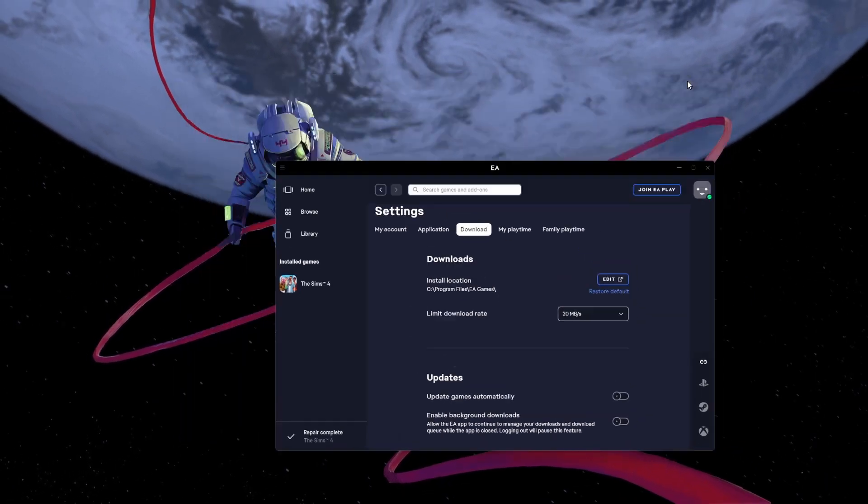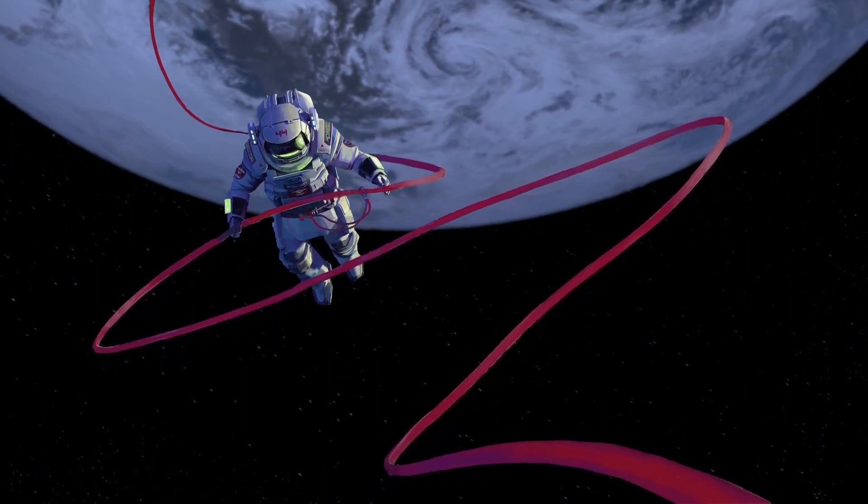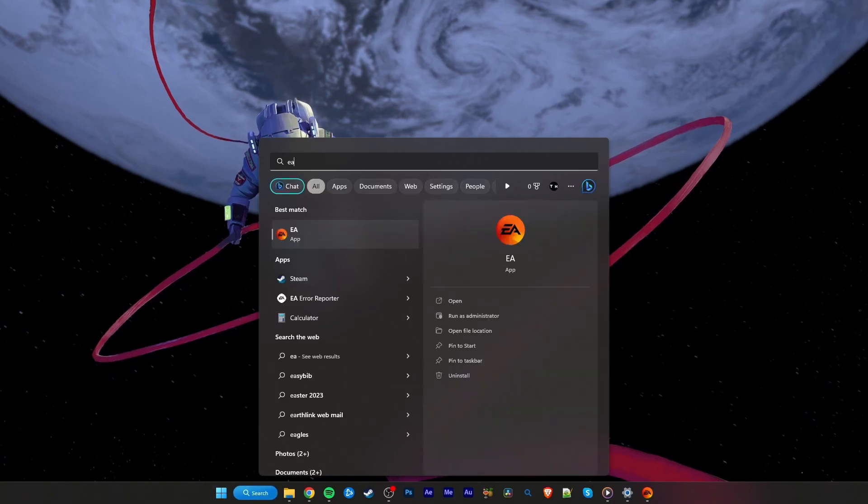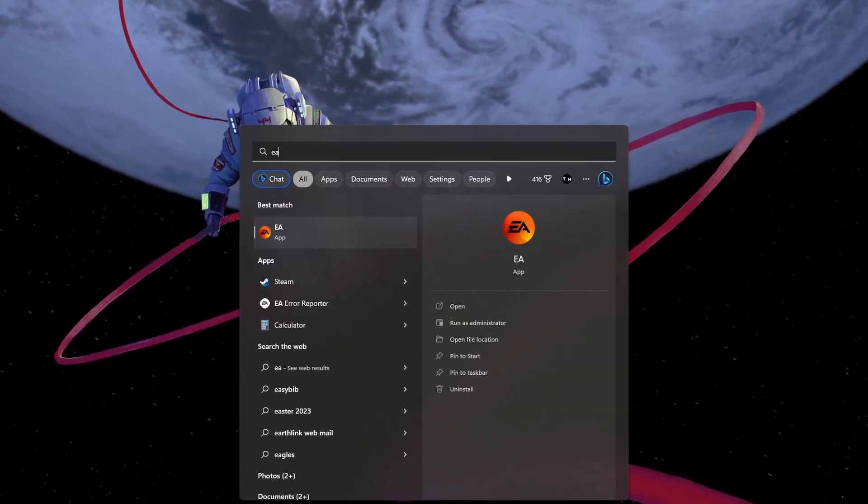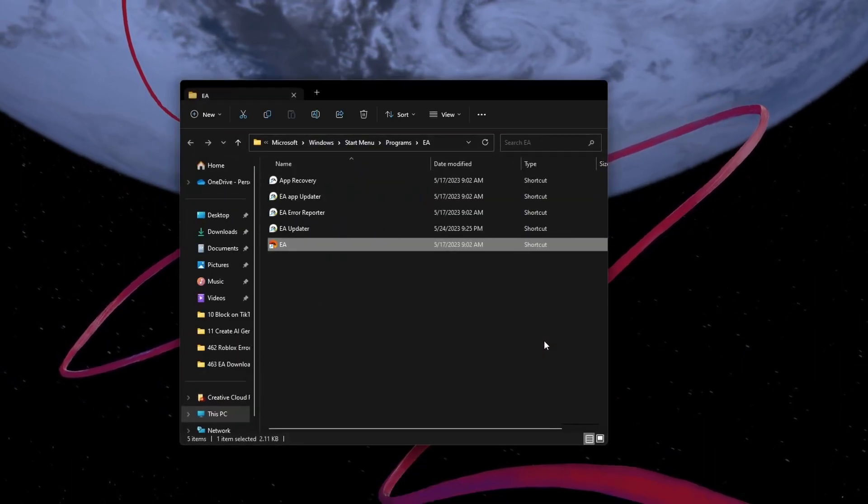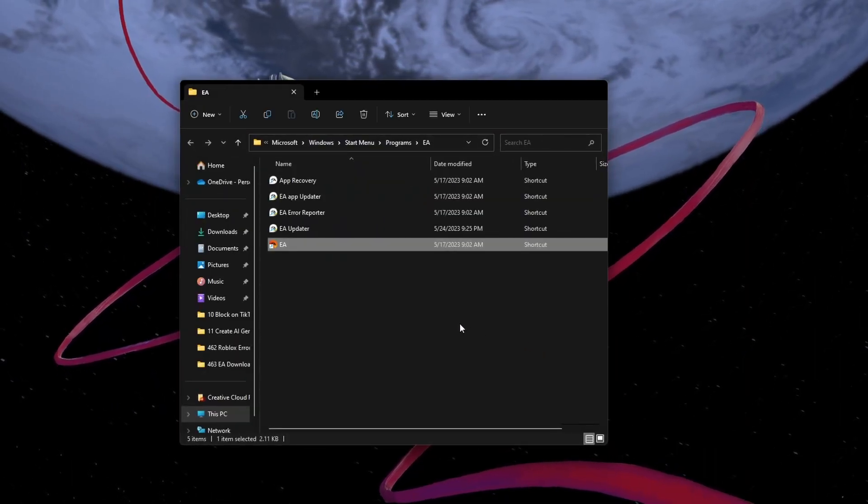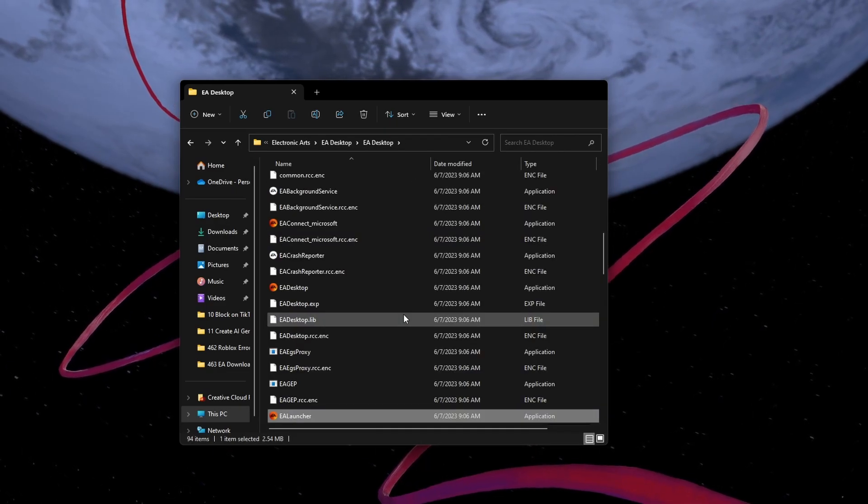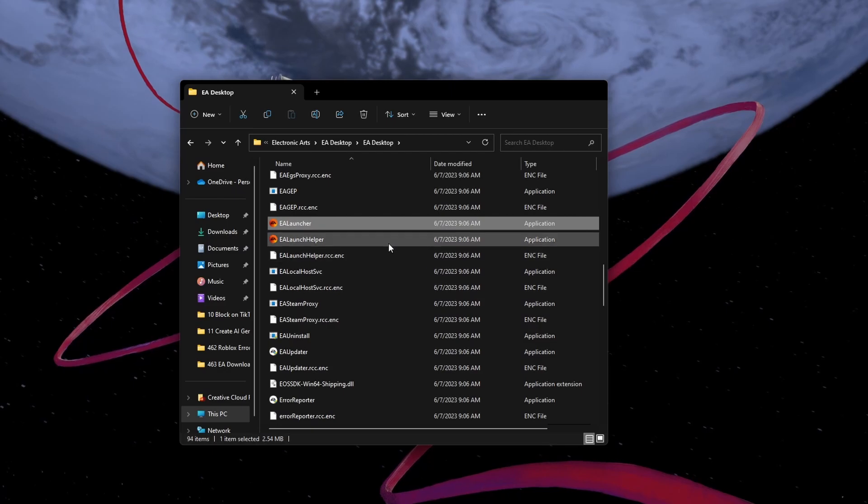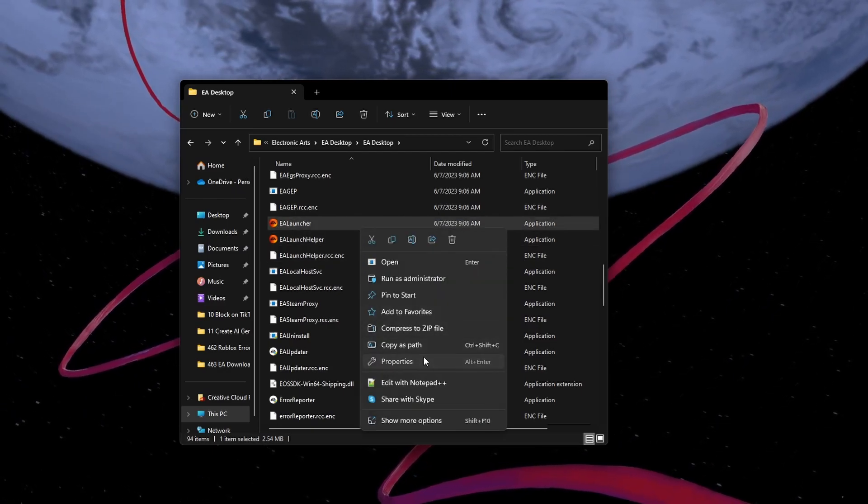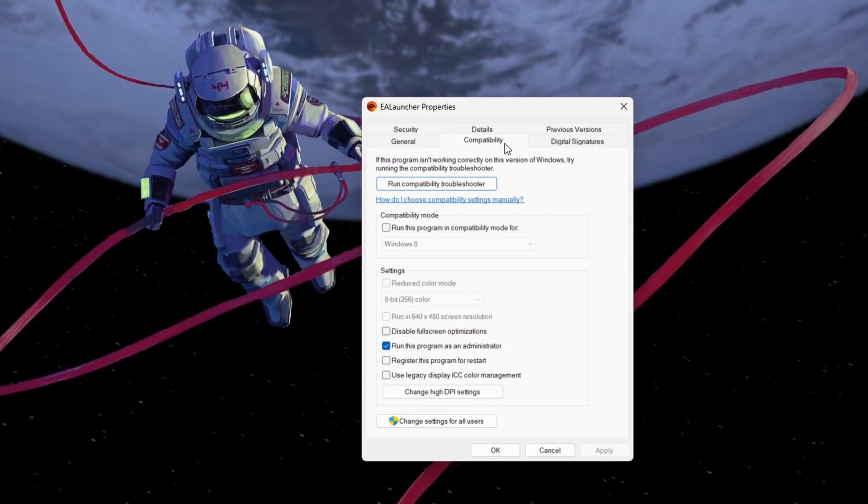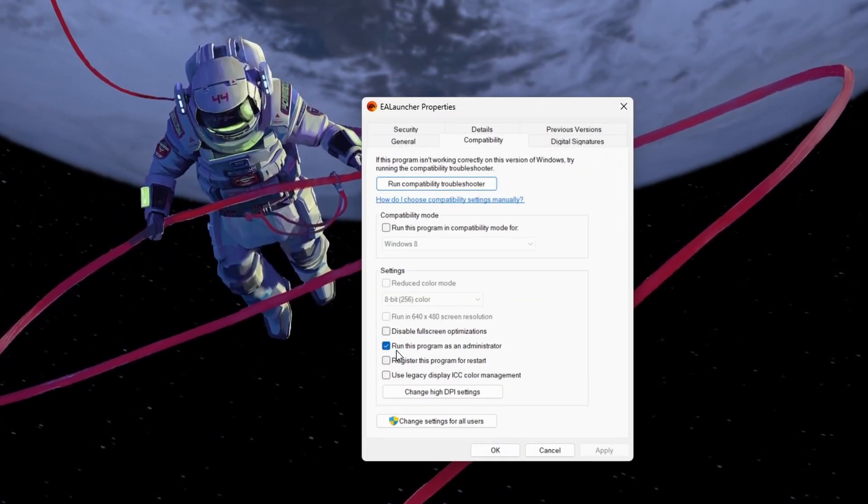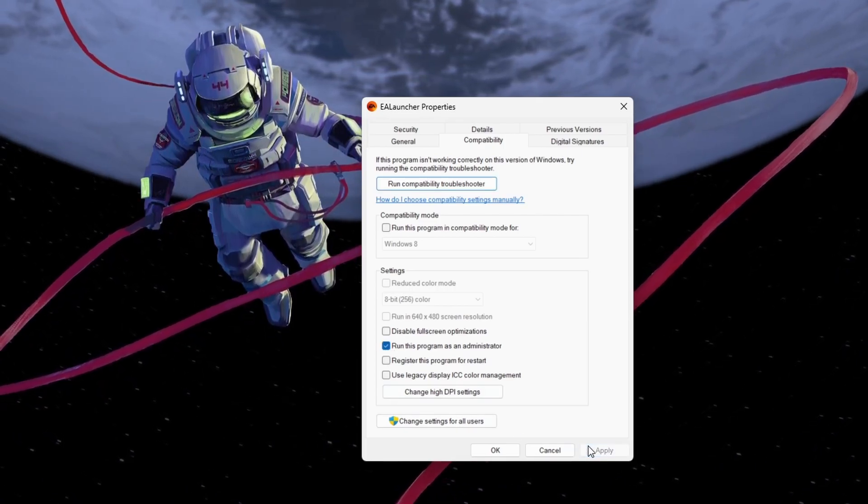In case the error persists, then you might not have enough permissions to allow EA to download games on your network. To fix this, close the EA app again. Search for EA in your Start menu search and click on Open File Location for the app. Right-click the EA shortcut and select Open File Location again. Lastly, right-click the ealauncher.exe application and select Properties. In the Compatibility section of your EA launcher properties, check the Run this program as an administrator option and apply your changes.